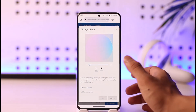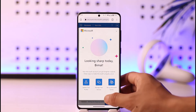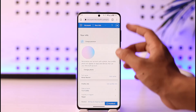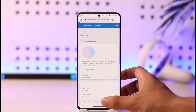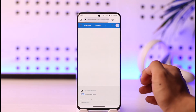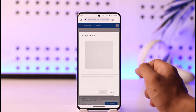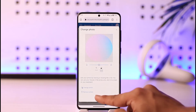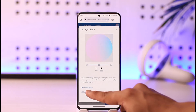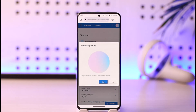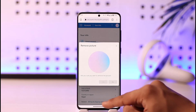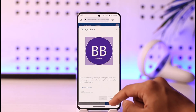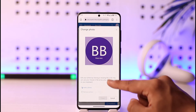Now let's say I want to delete this photo. To do that, just tap on it again and repeat the same steps. It will load my profile picture, and I just need to tap the option known as 'Remove Photo.' Just tap on the remove photo option and it will ask for your confirmation — just tap 'Yes'.